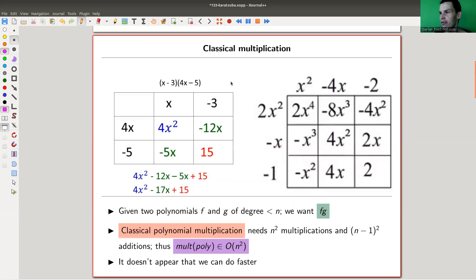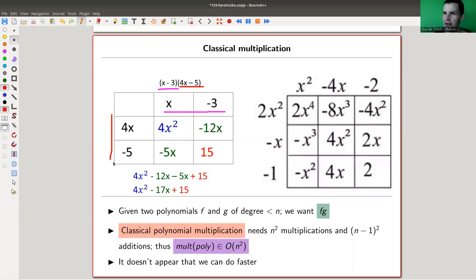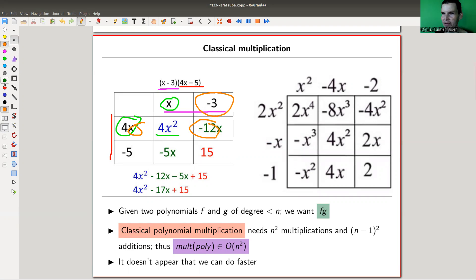So I would really like to talk about classical multiplication of polynomials. For example, I would like to multiply the polynomial x minus 3 and the polynomial 4x minus 5, and I call this grid multiplication — classical multiplication, whatever you want to call it. You multiply x with this and get this, multiply minus 3 with this one, then x with minus 5, and finally minus 3 times minus 5 is 15. Then you're essentially done — you just need to add them up correctly.